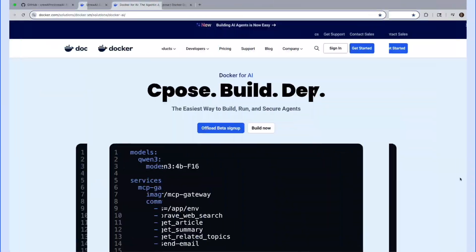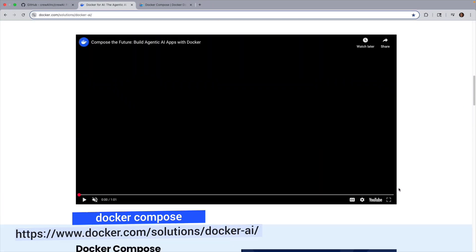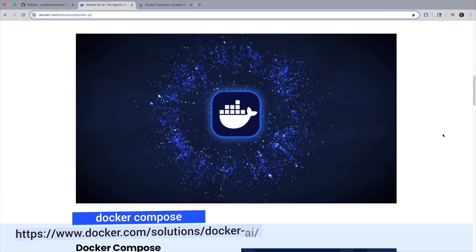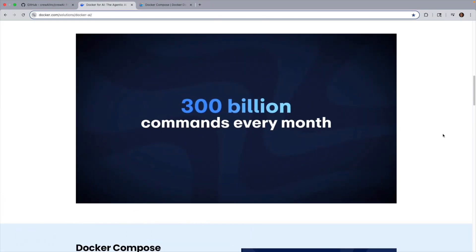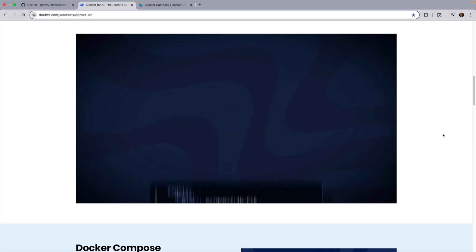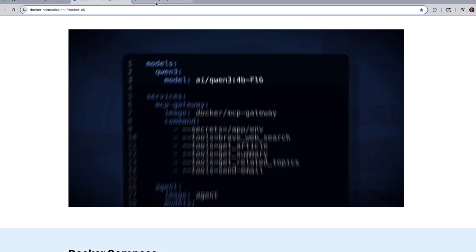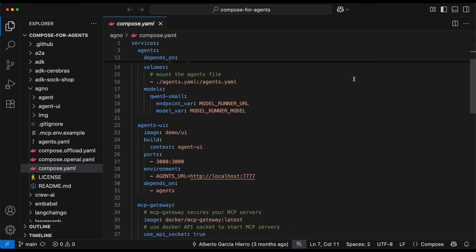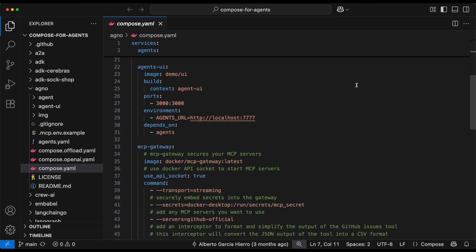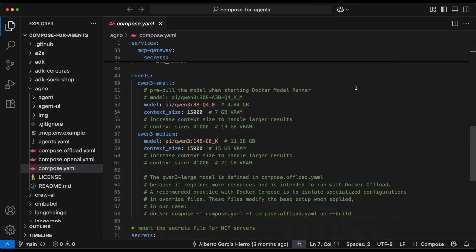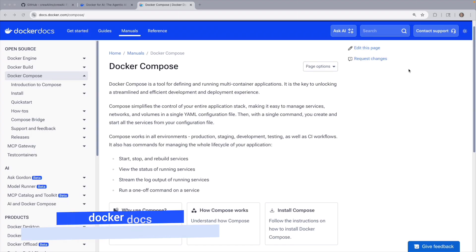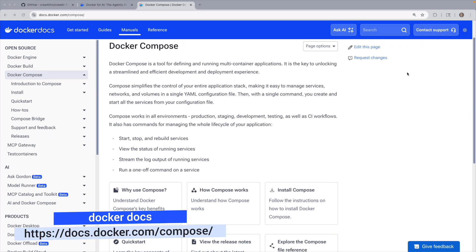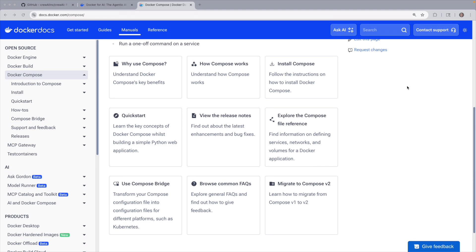And here's where Docker Compose comes in, because it is a tool for defining and running multi-container applications using a simple declarative compose.yaml file. You describe your services, how they run, and how they connect, then just start everything with a single Docker Compose up command. More documentation on Docker Compose can be found right over here.